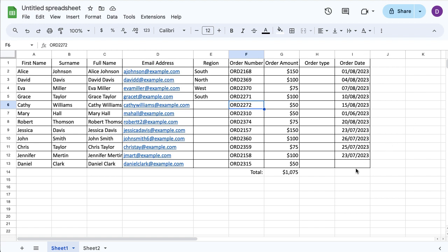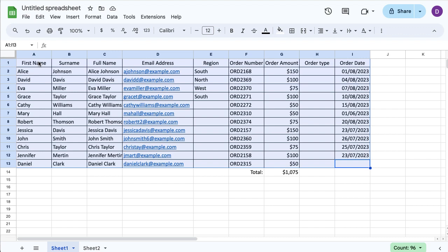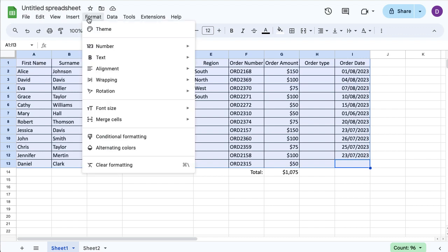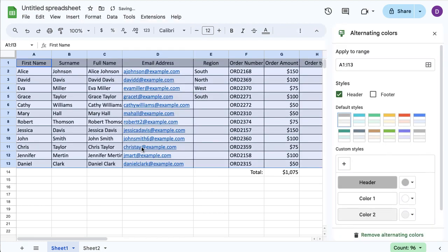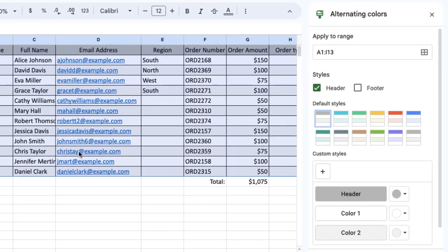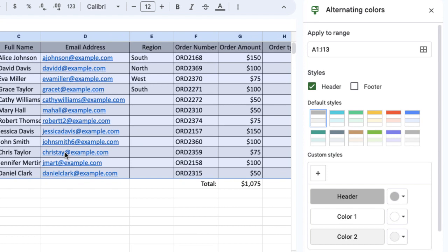I'm going to select my whole table including the column headers, and then go to Format and Alternating Colors. When I do that, you can see Alternating Colors comes up on the right-hand side.